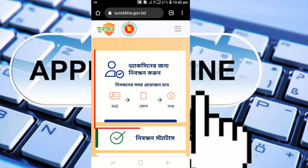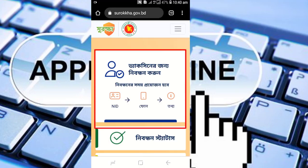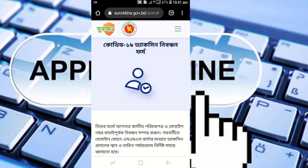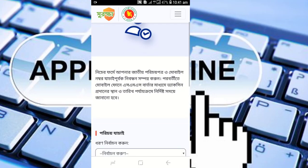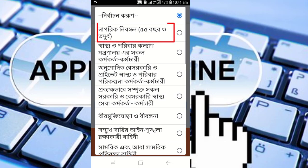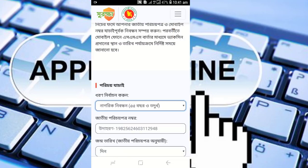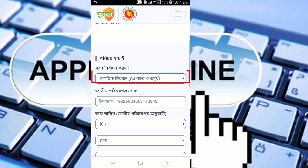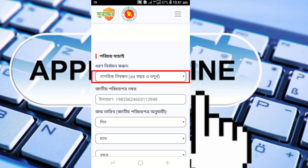The Surokkha website will open. You will see the vaccine registration option. In the NID field, there is a drop-down box. Click on it. There is a circle input box for your official NID number.